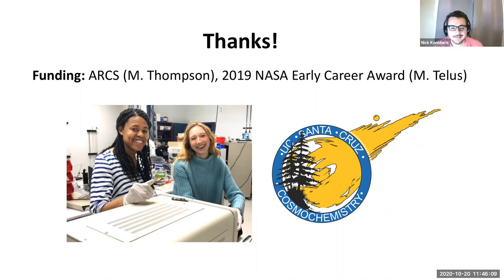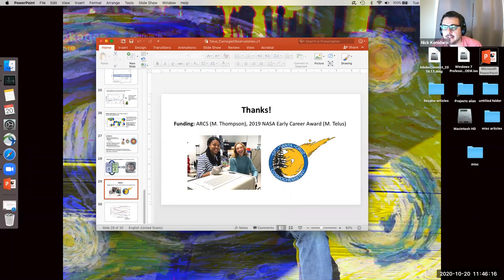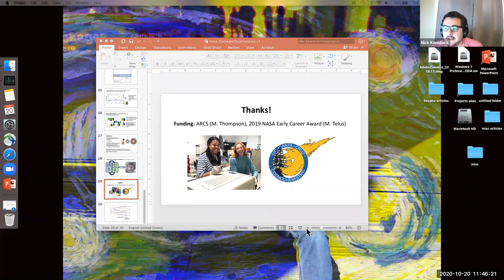Wonderful. Thank you, Miriam. We have plenty of time for questions, so feel free to raise your hand. Johanna, please go ahead.